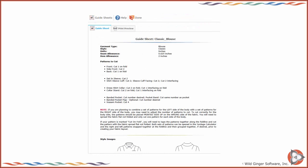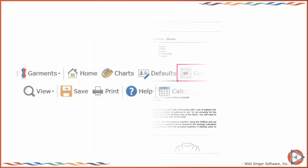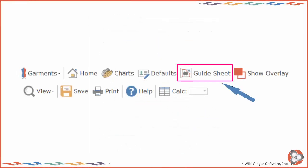As you choose style options and components, a step-by-step guide sheet is generated. You can view a preview of the guide sheet by choosing guide sheet on the top toolbar.